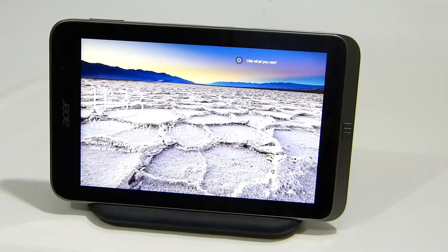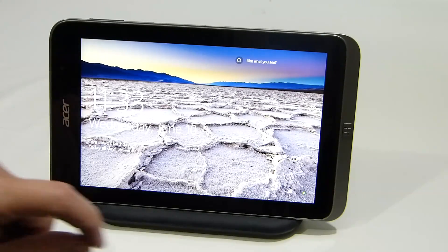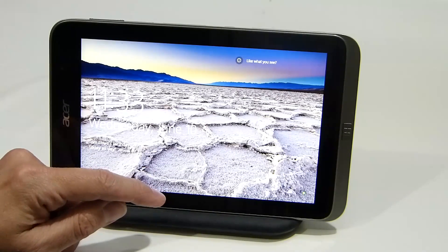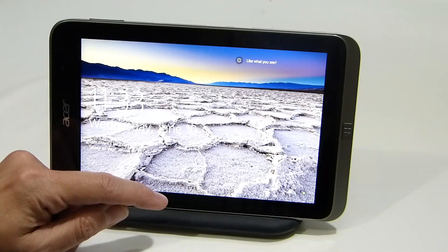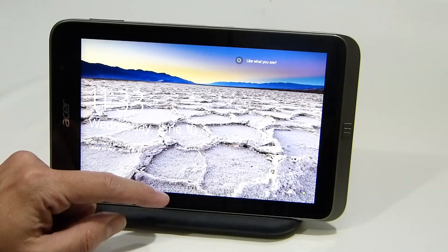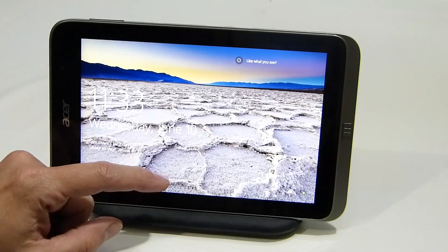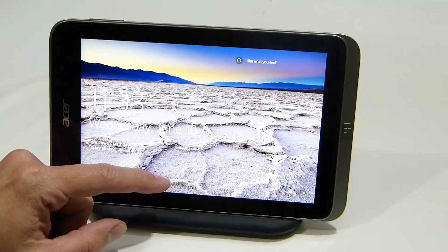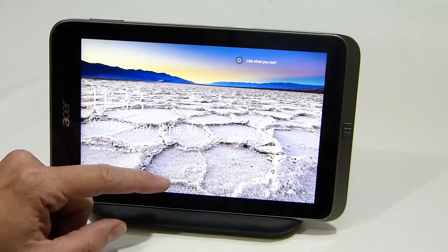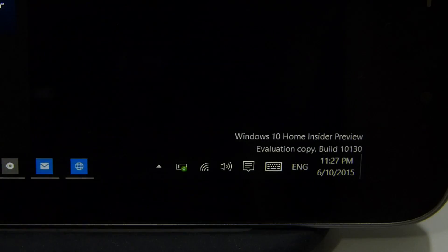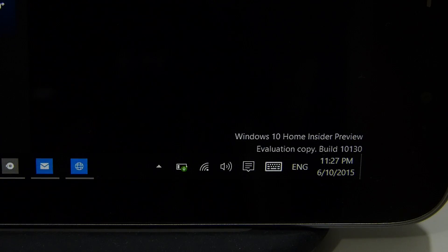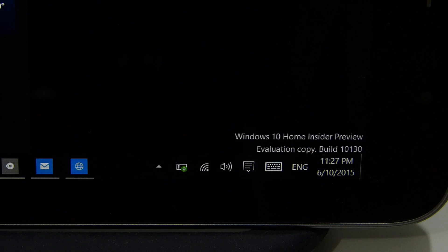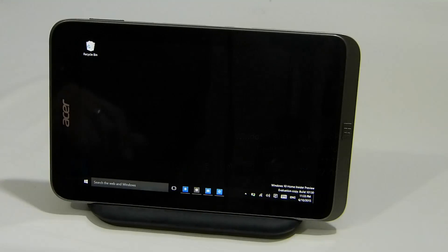Here we are with the Acer Iconia W4. I've installed Windows 10 Build 10130 on it and it's working pretty well. Build 10130 is available as an ISO as well, so it's a great starting point for testing tablets.